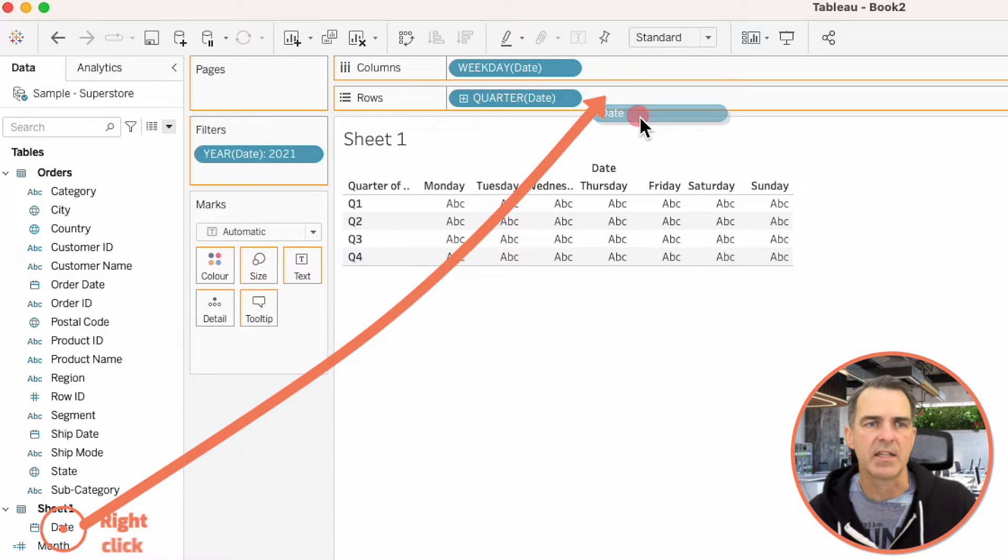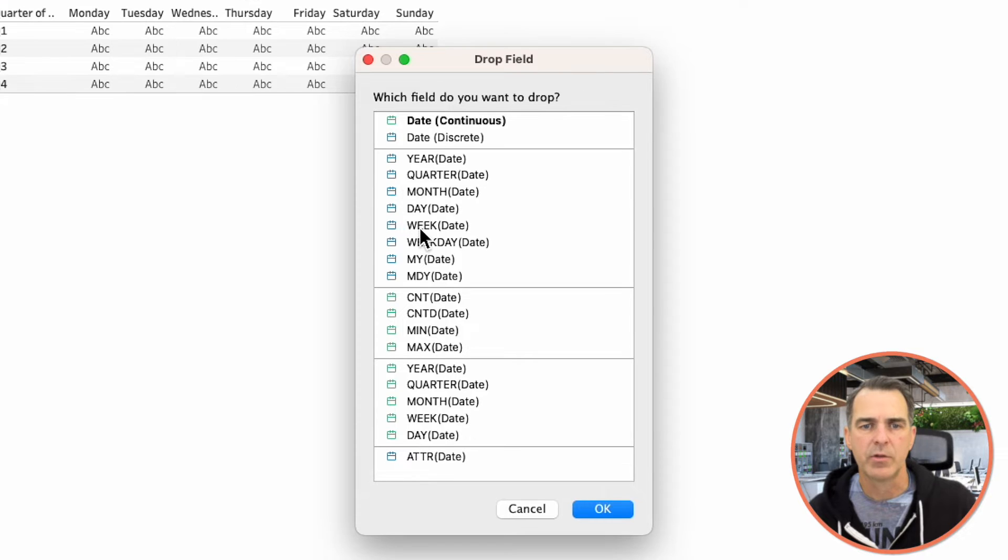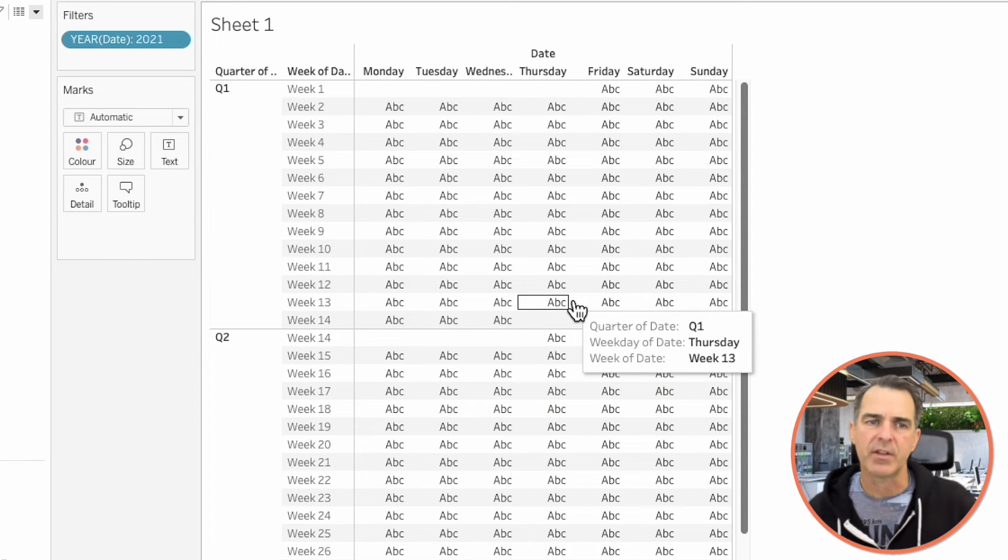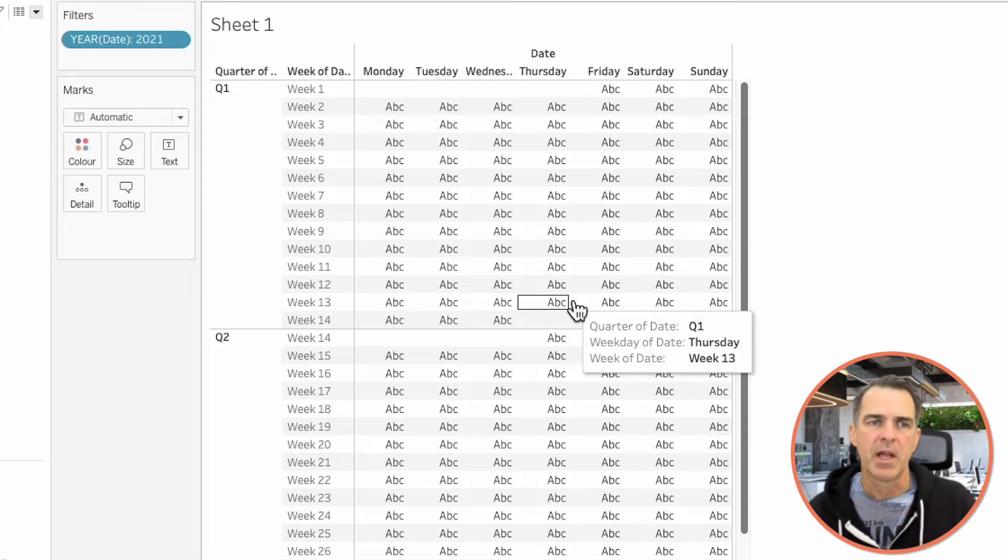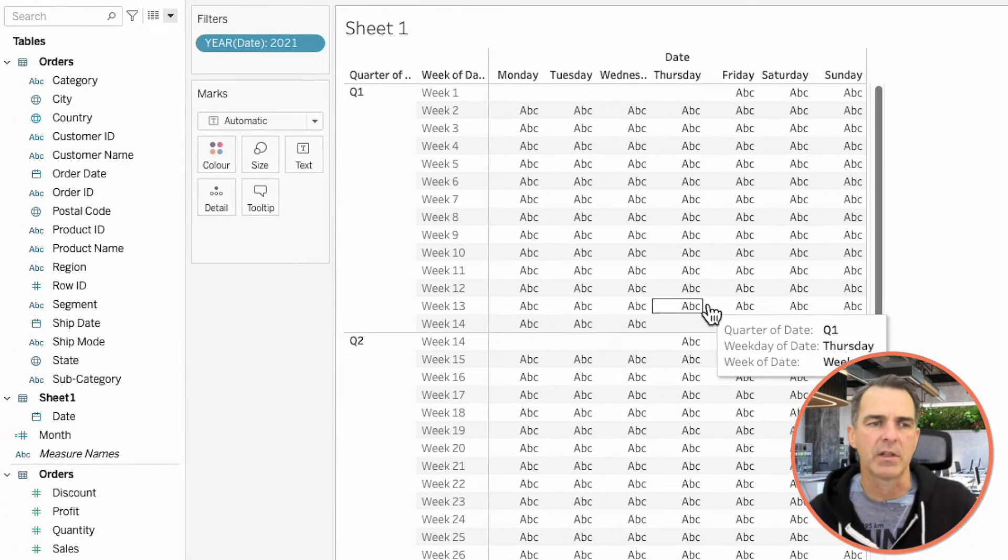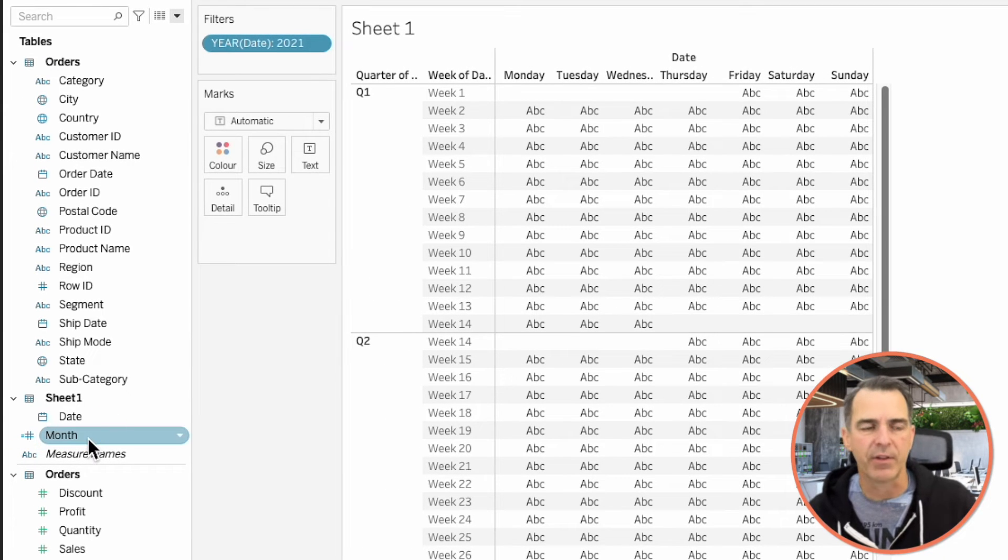Right-click and drag Date to the Rows and choose Week and click on OK. And now you'll see we have a nice calendar from top to bottom, but we want it to be in a 3x4 layout. And that's what we created this Month field for.